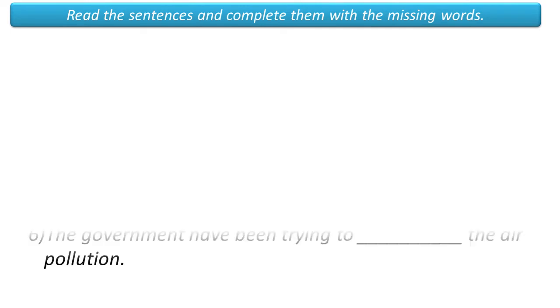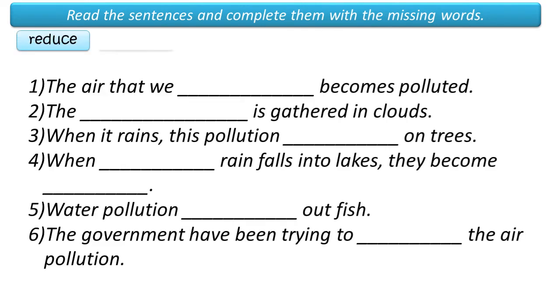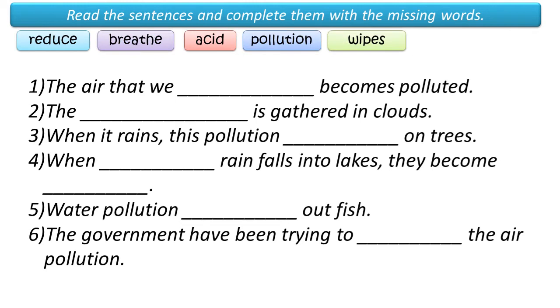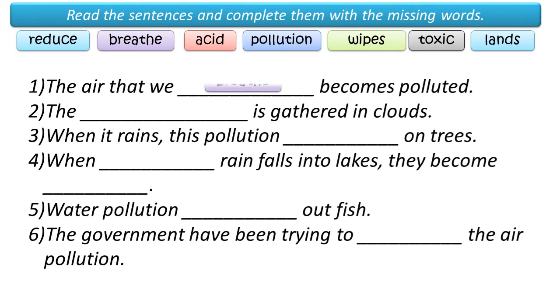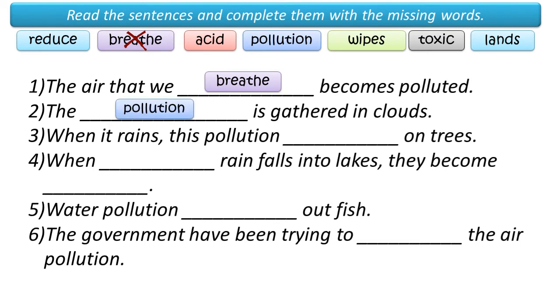Read the sentences and complete them with the missing words. One, the air that we breathe becomes polluted. Two, the pollution is gathered in clouds.